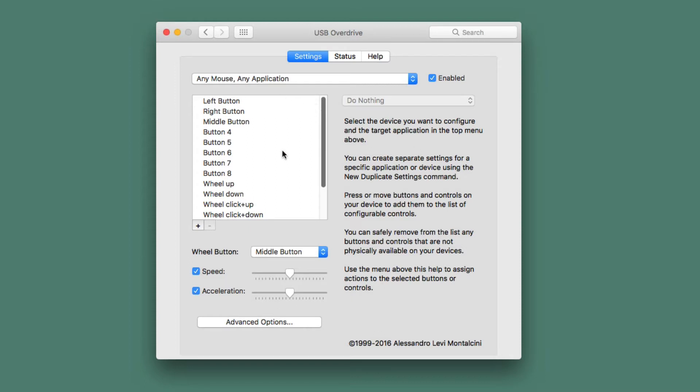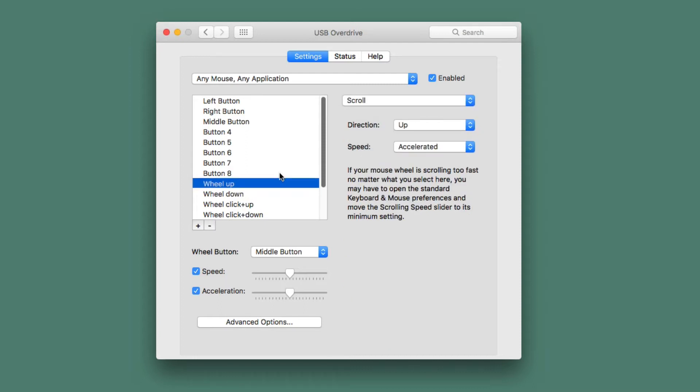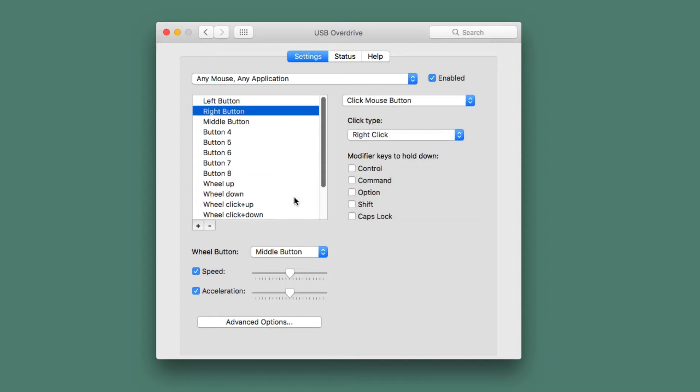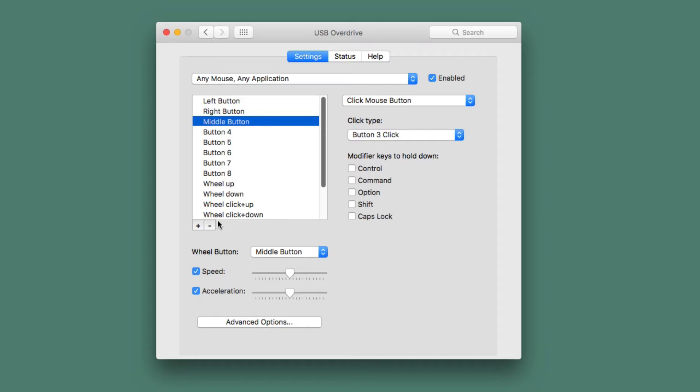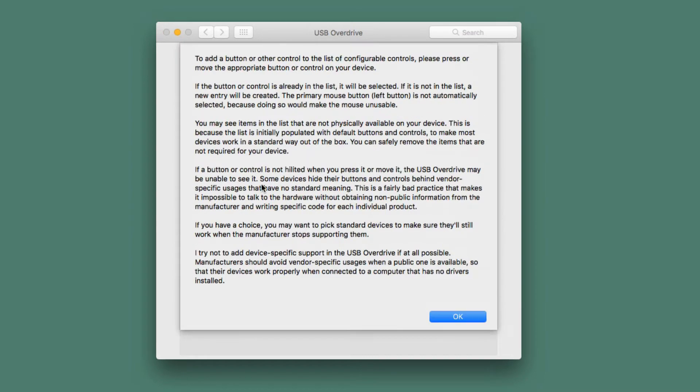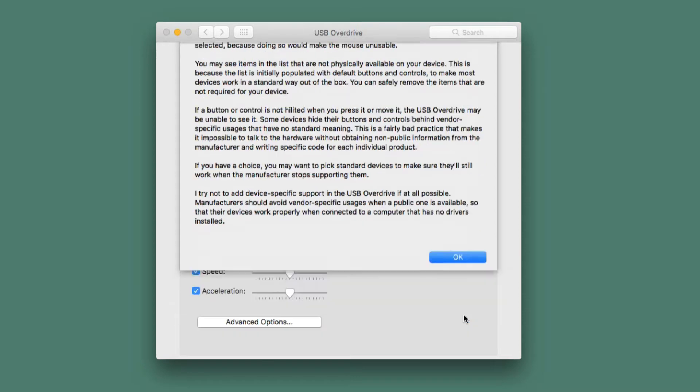So I've now moved to USB Overdrive, which supports pretty much everything. They don't have a list, and there might be some buttons they can't support on a device with 100 buttons. But any button I click on my mouse, it will take me right to it. And even with some which it didn't have listed automatically, like the wheel click up and wheel click down, I just go ahead and hit those, and it will tell me right here to add a button or other control. Just press it, and it works. And I found that to be completely the case.